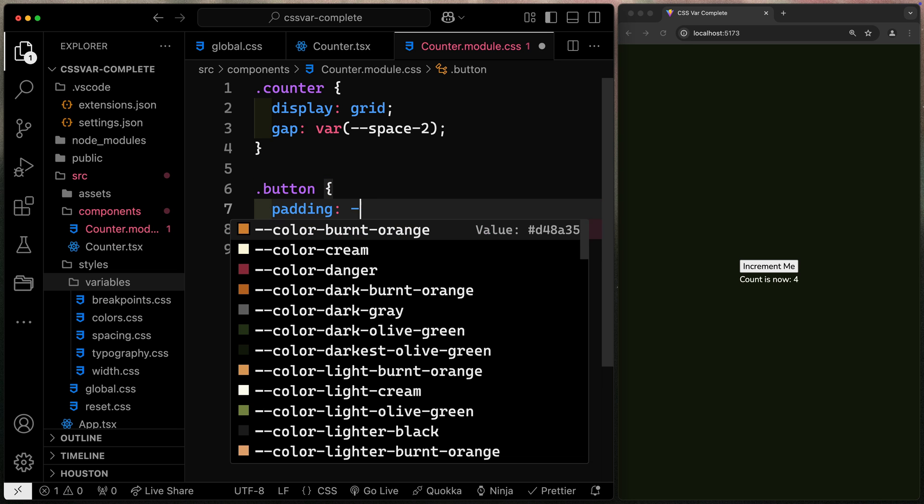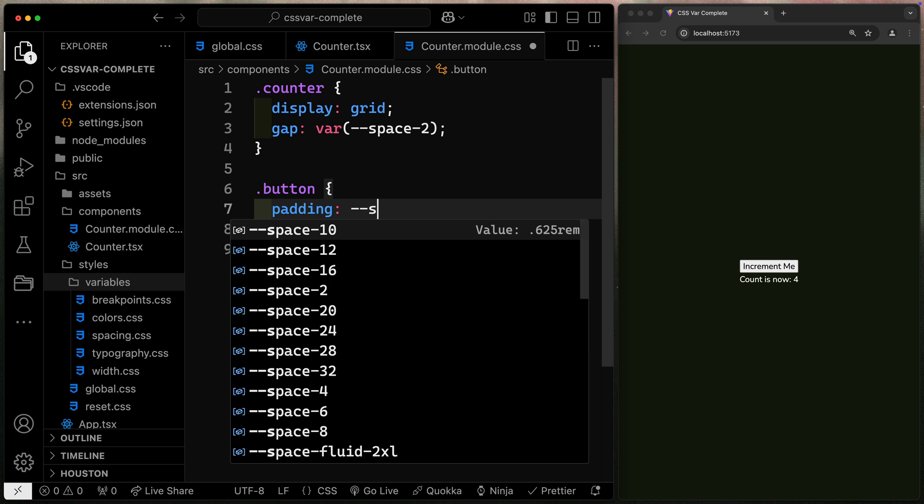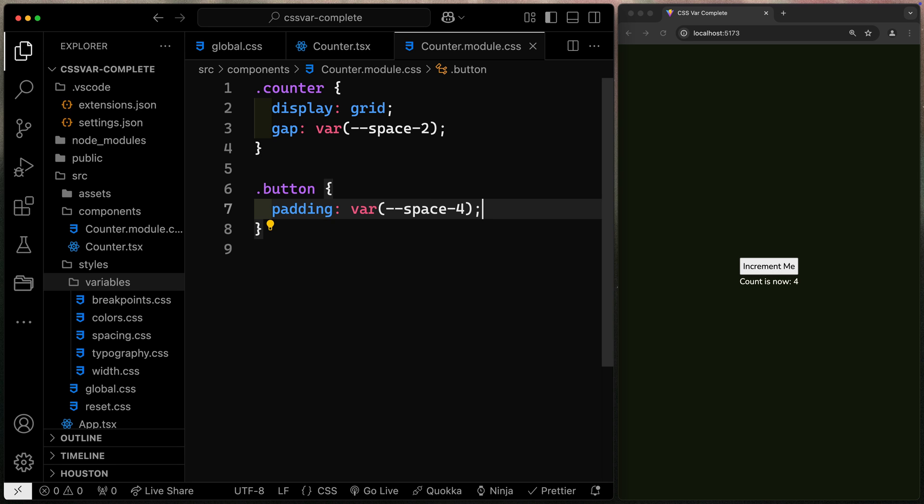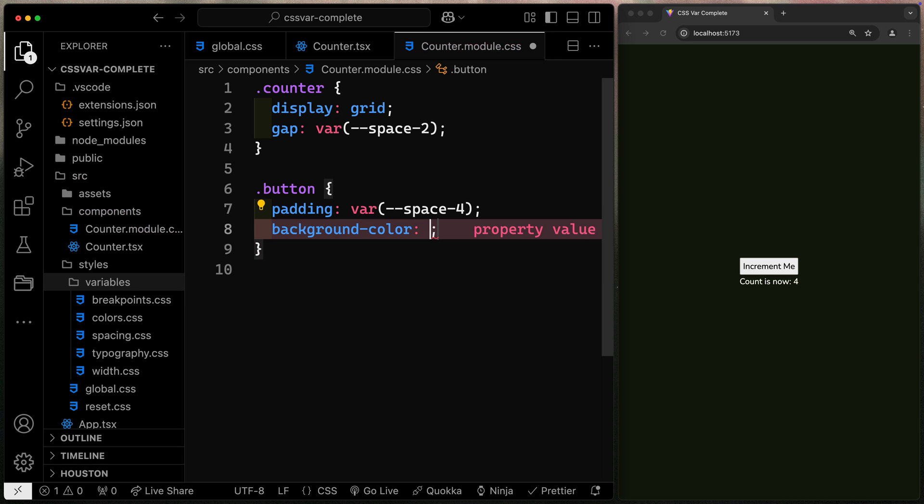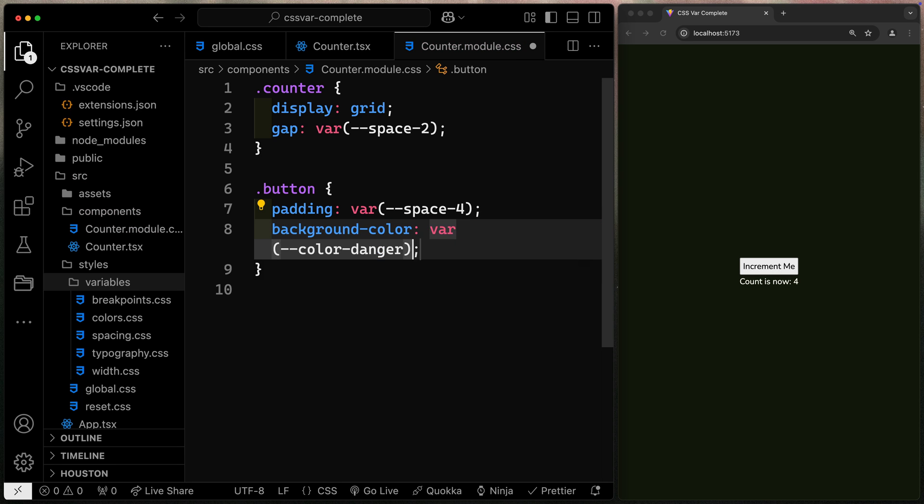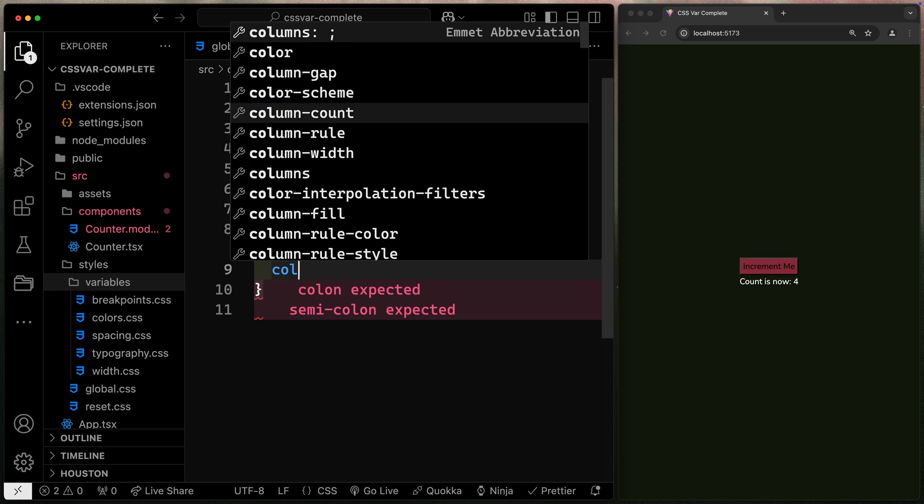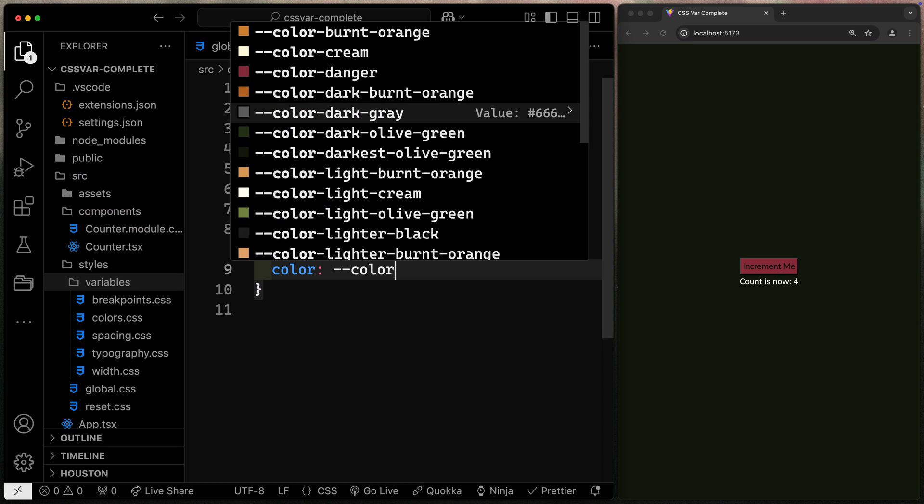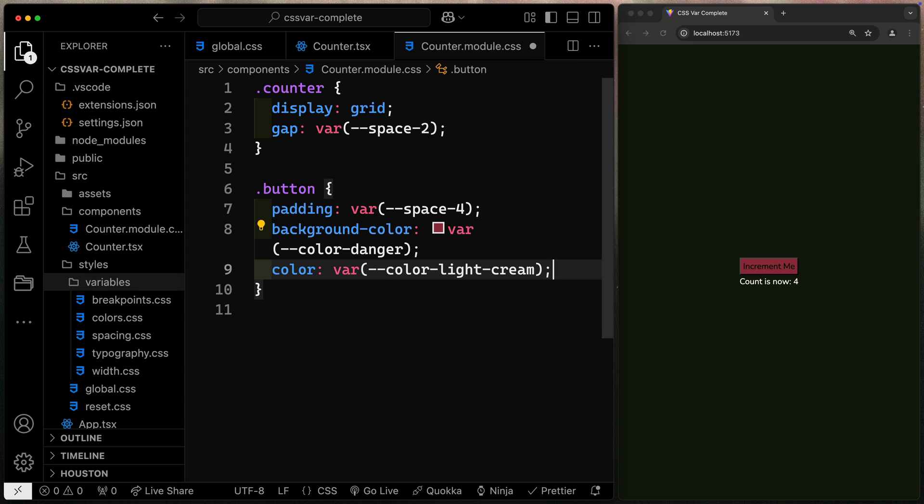It means I can also grab my button and do the same exact thing. In fact, in VS code, if you just start with a double dash, it'll add the var for you itself. So I could say space like four, and there it is. For my background color, let's do something like this danger. And for color, let's do like this light cream color.